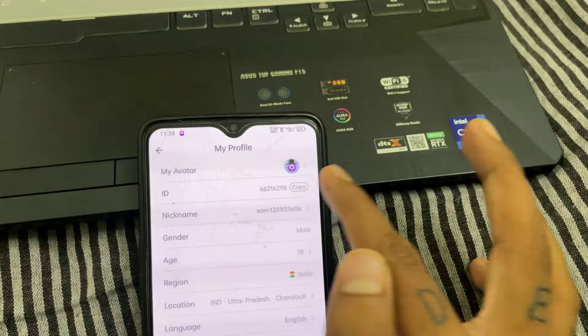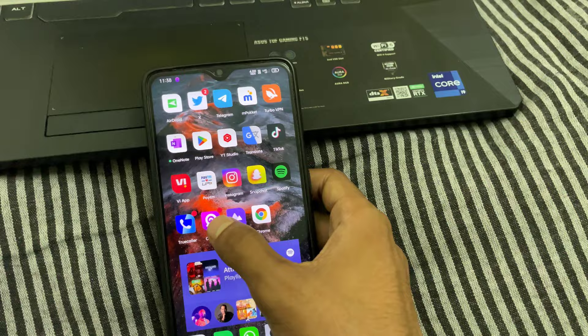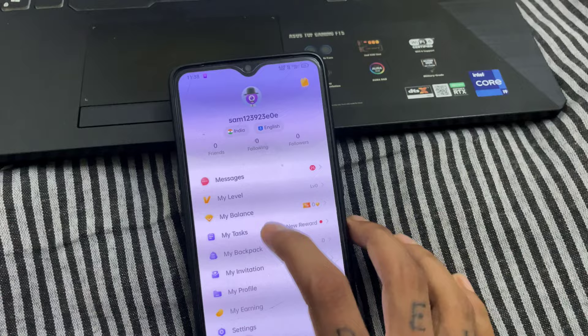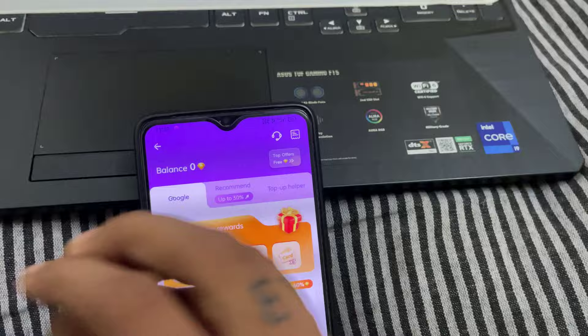Close the Chamet app. I want to show you proof that I don't have any diamond so that you believe me. Here you can see the proof that I don't have any coin or diamond. Just remove the Chamet app from the background.